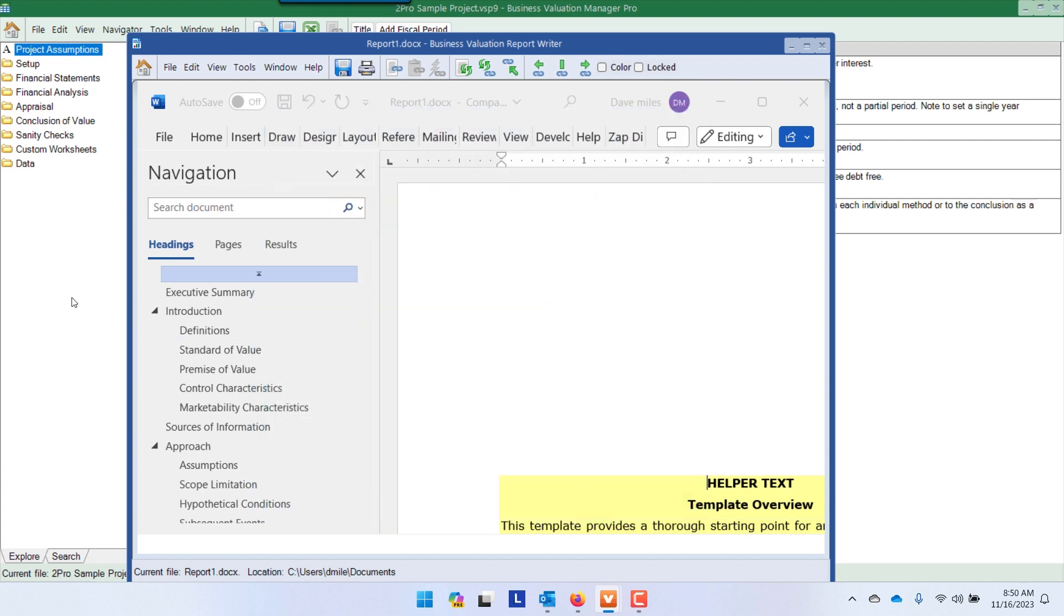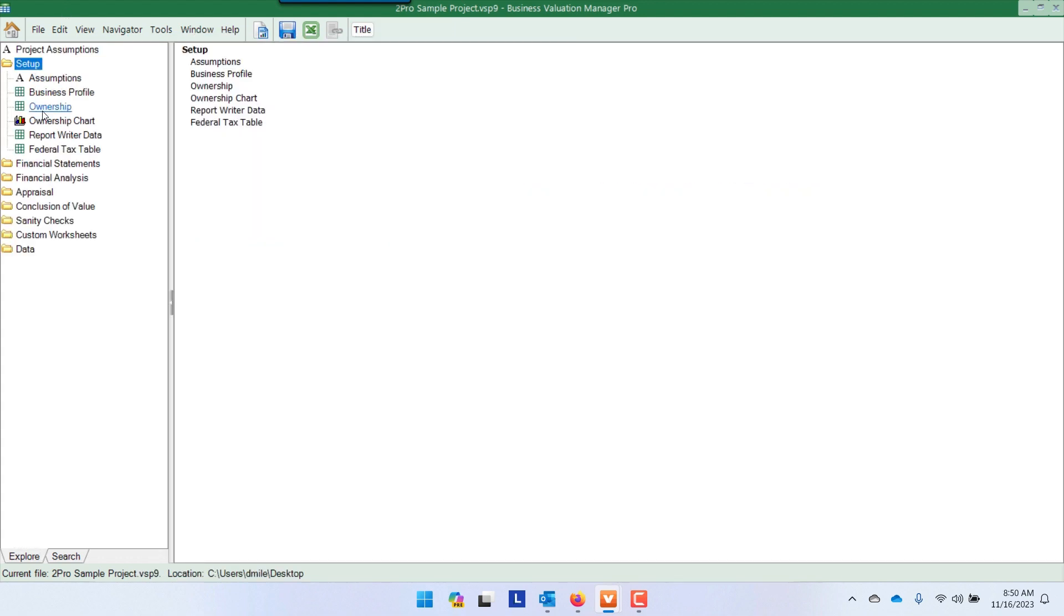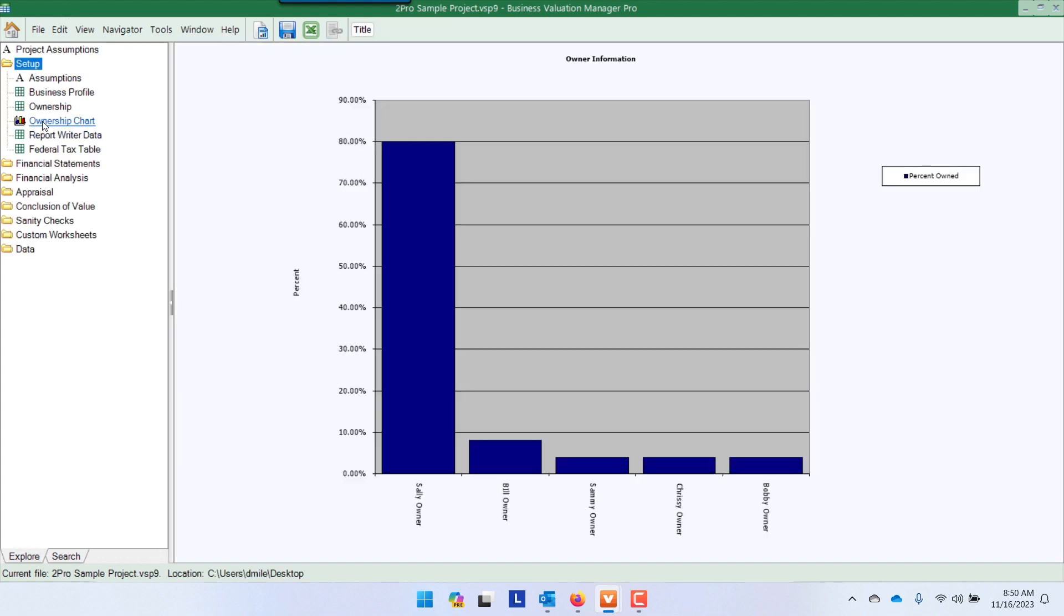To do a chart, I click on the analysis file. I go over to the ownership chart, click on it, copy the link, and it changes to a green checkmark.